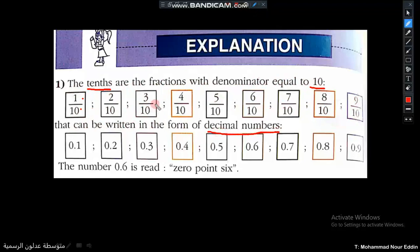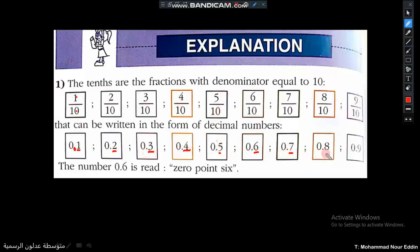These fractions can be written as decimal numbers: one over ten is zero point one, two tenths is zero point two, three tenths is zero point three, four tenths is zero point four, five tenths is zero point five, six tenths is zero point six, seven tenths is zero point seven, eight tenths is zero point eight, and nine tenths is zero point nine.